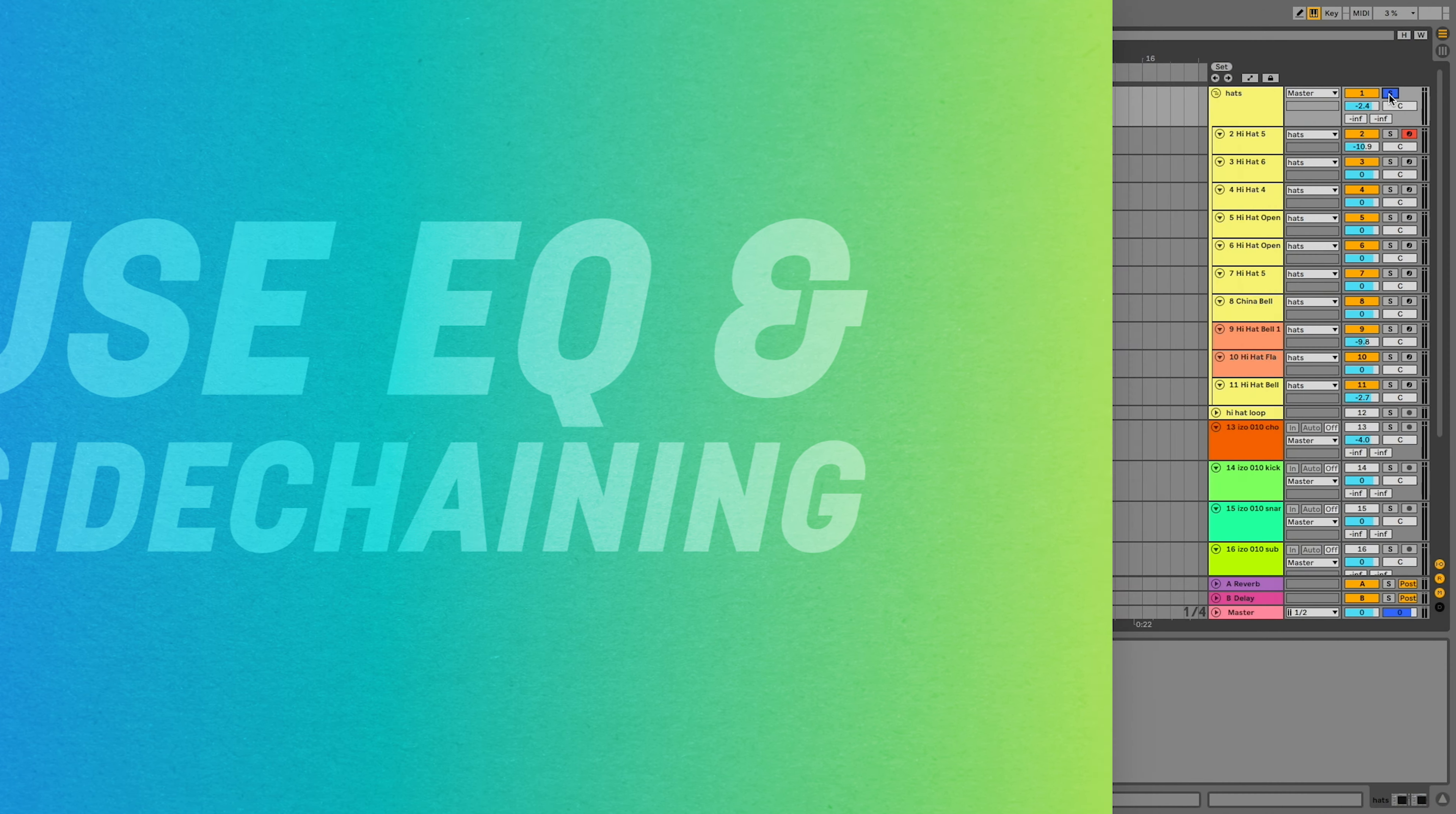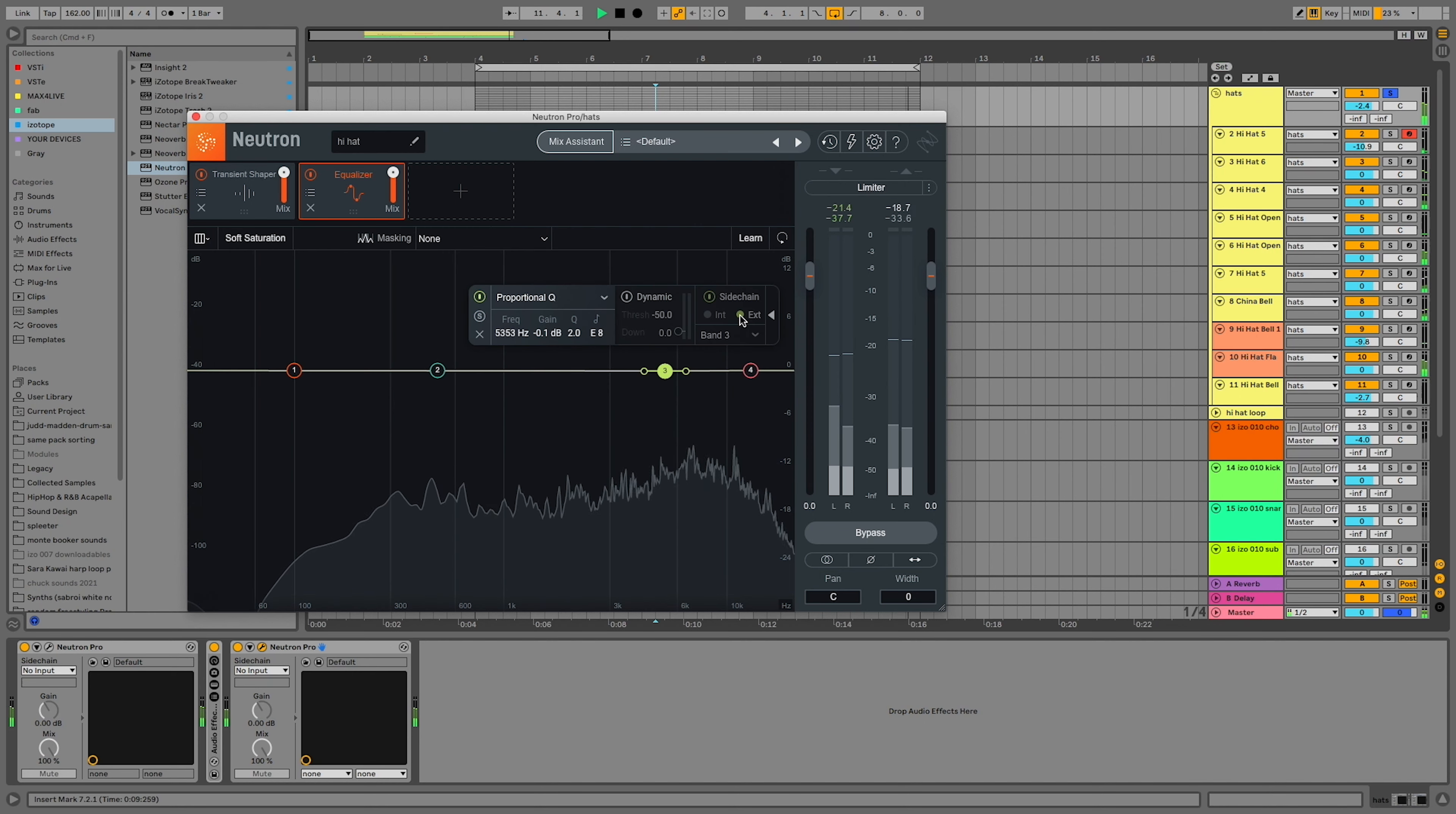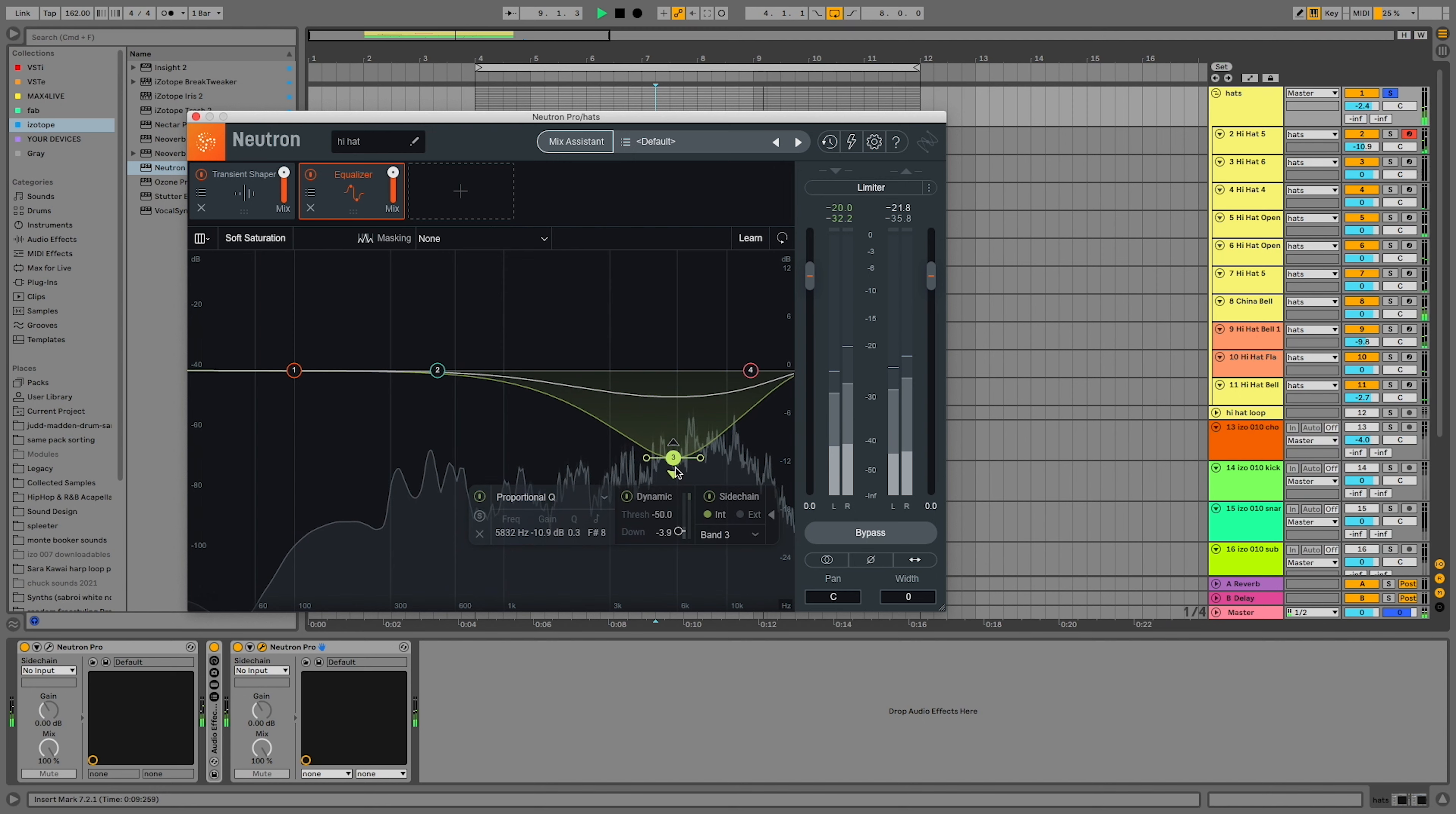Using a dynamic EQ helps attenuate specific frequencies when something gets too harsh. In Neutron Pro, all you have to do is select a band, open the advanced menu, and choose the dynamics. Now when you move the band around, the white outline shows you exactly how much the frequency is being tamed.